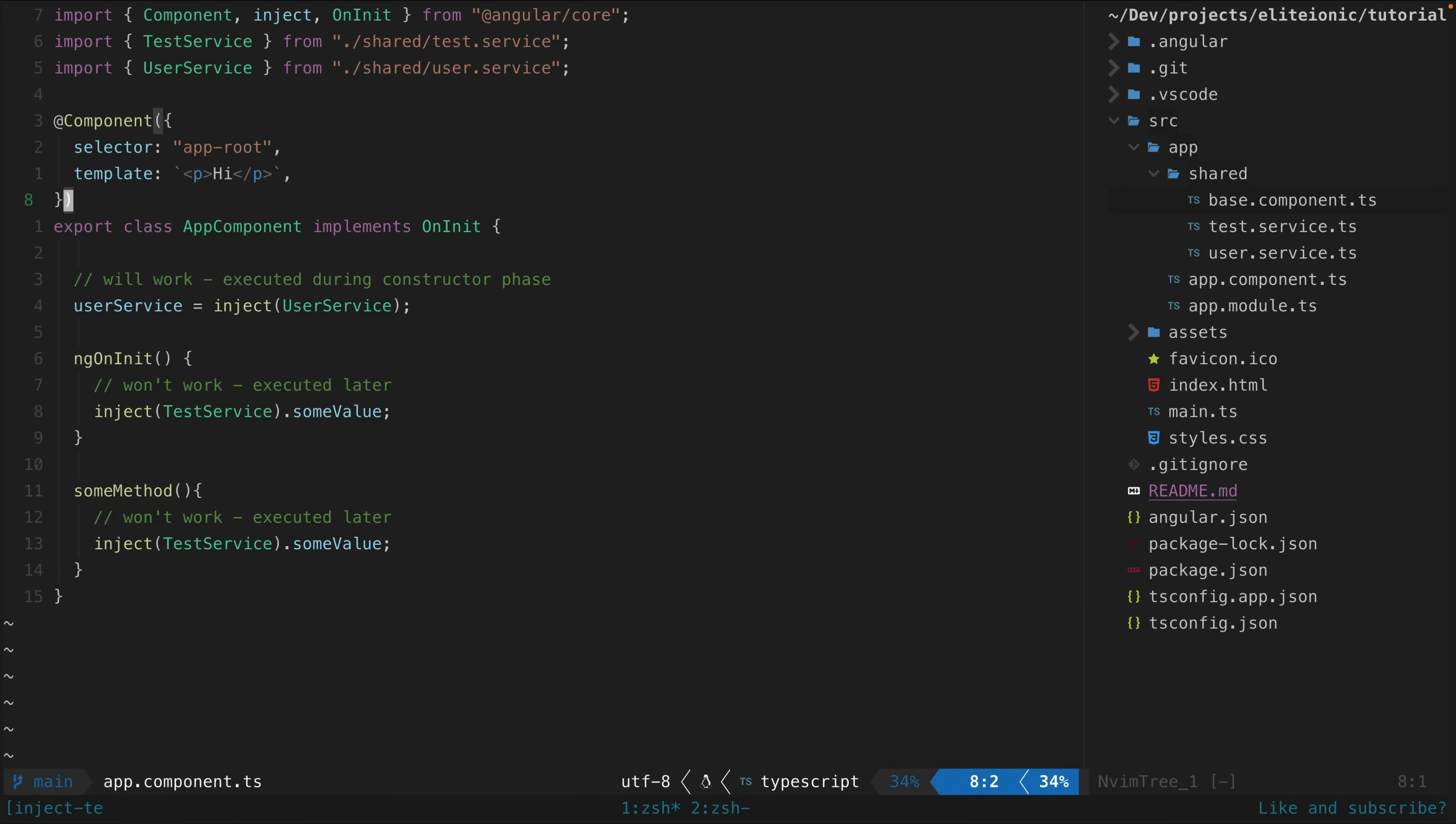You can only use the inject function during constructor time - basically the moment an object is created from a class and the constructor is run. You can't use the inject function after this phase has finished.